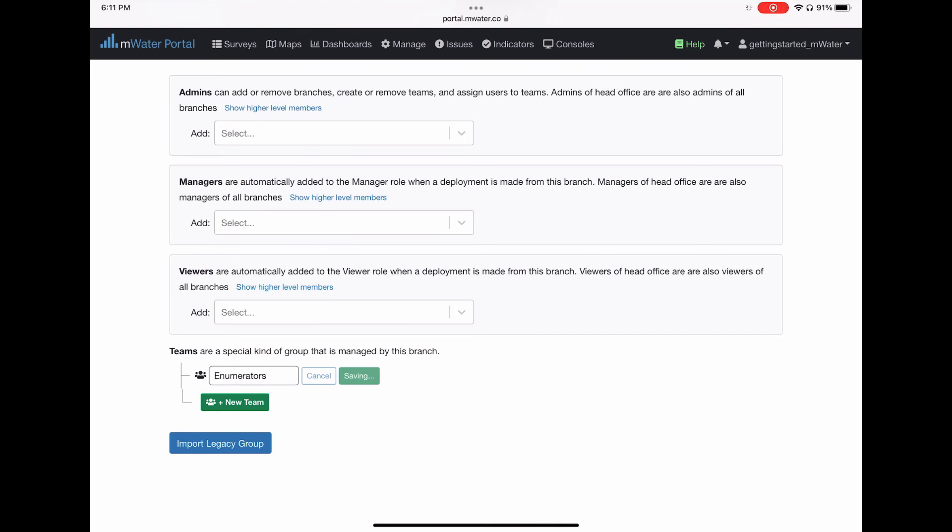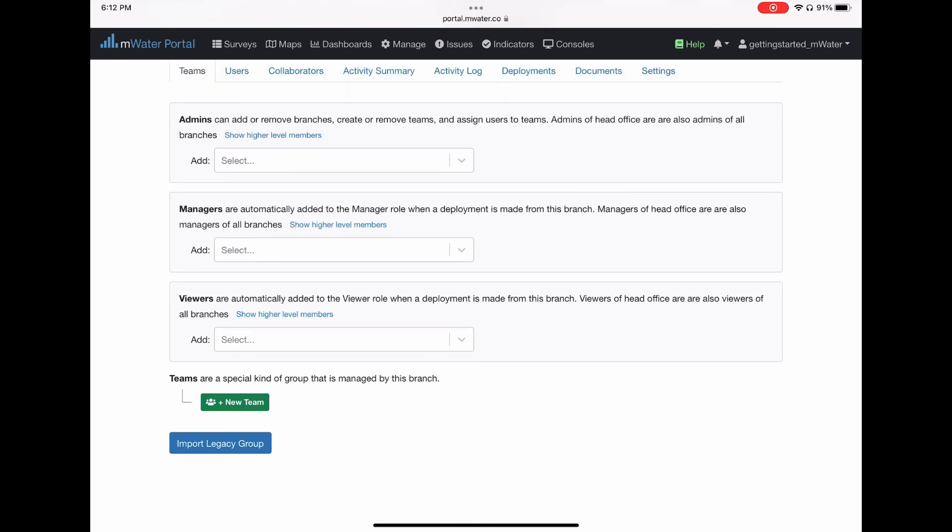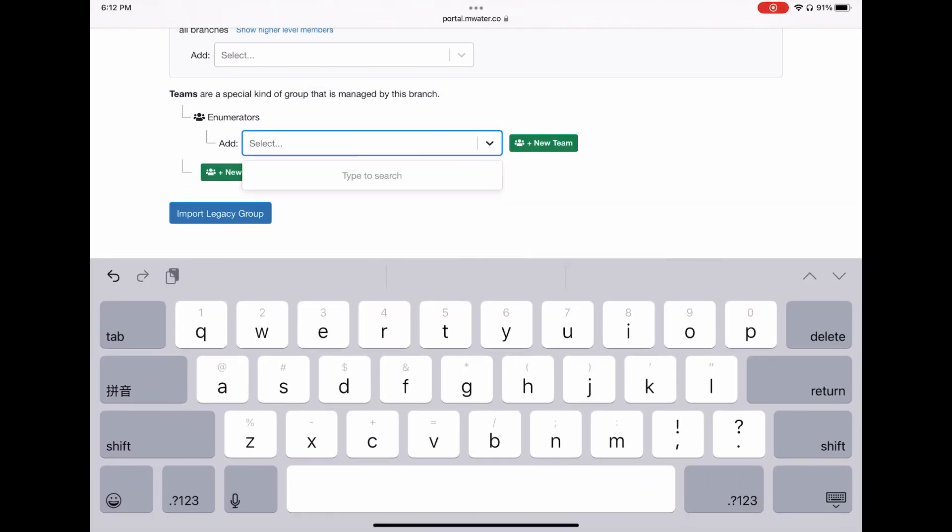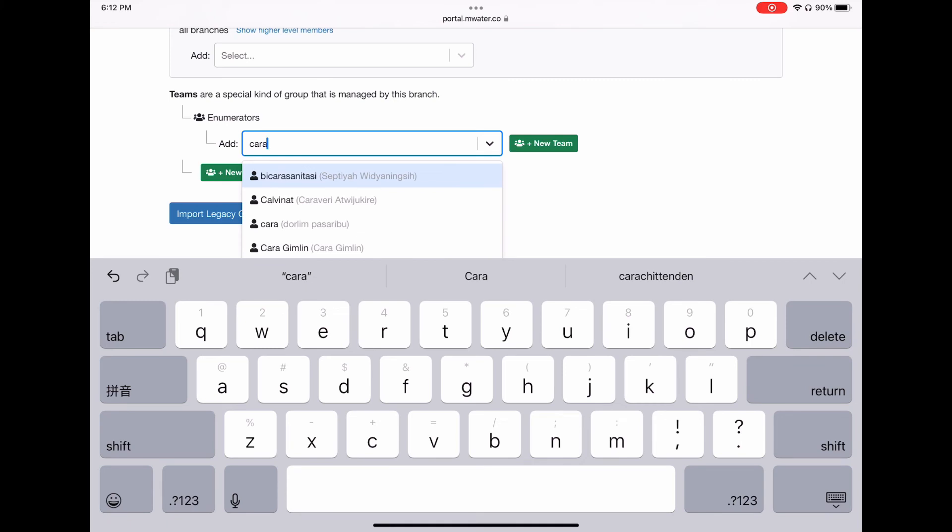Each branch of the organization has the following groups. It has admins, which can add and remove branches, create and remove teams, and add users to teams. There are also managers, and managers are automatically added as managers into deployments made from this branch.